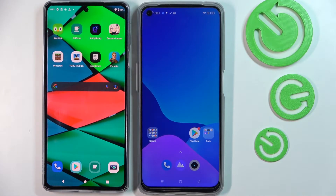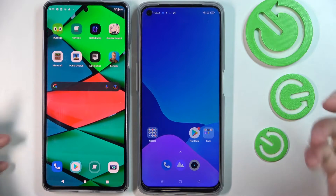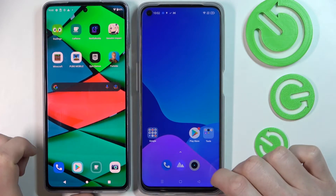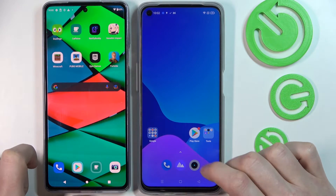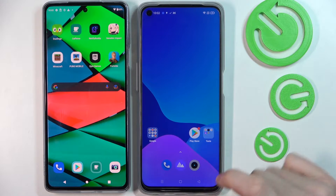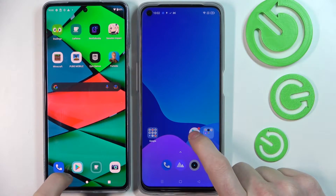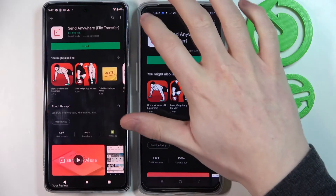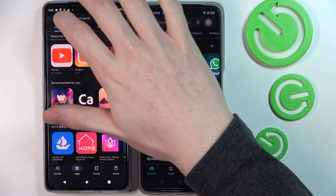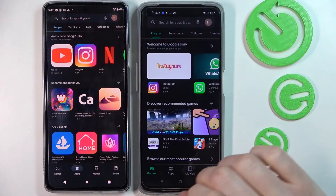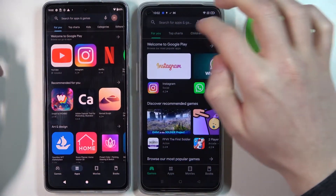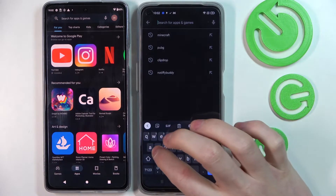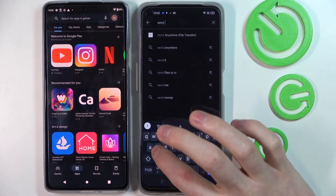Hello! In this video I'm gonna show you how to transfer any files to your Realme 9e. Both of the phones are using and operating on Android. We need to go to our Google Play Store in order to download the app which will help with transferring the files. The app name is Send Anywhere.